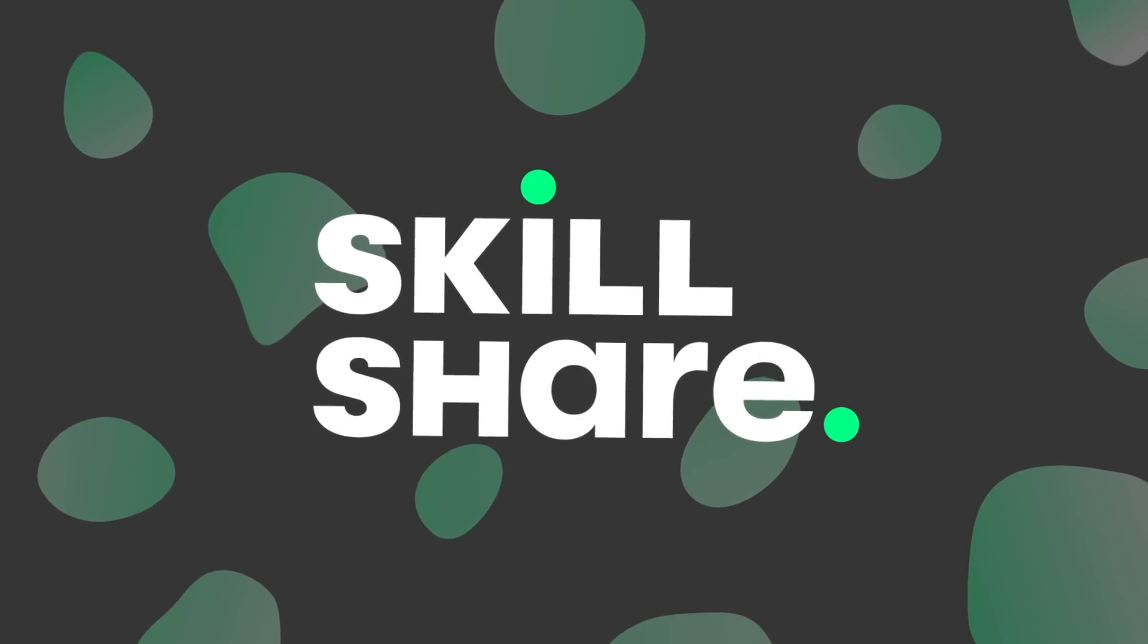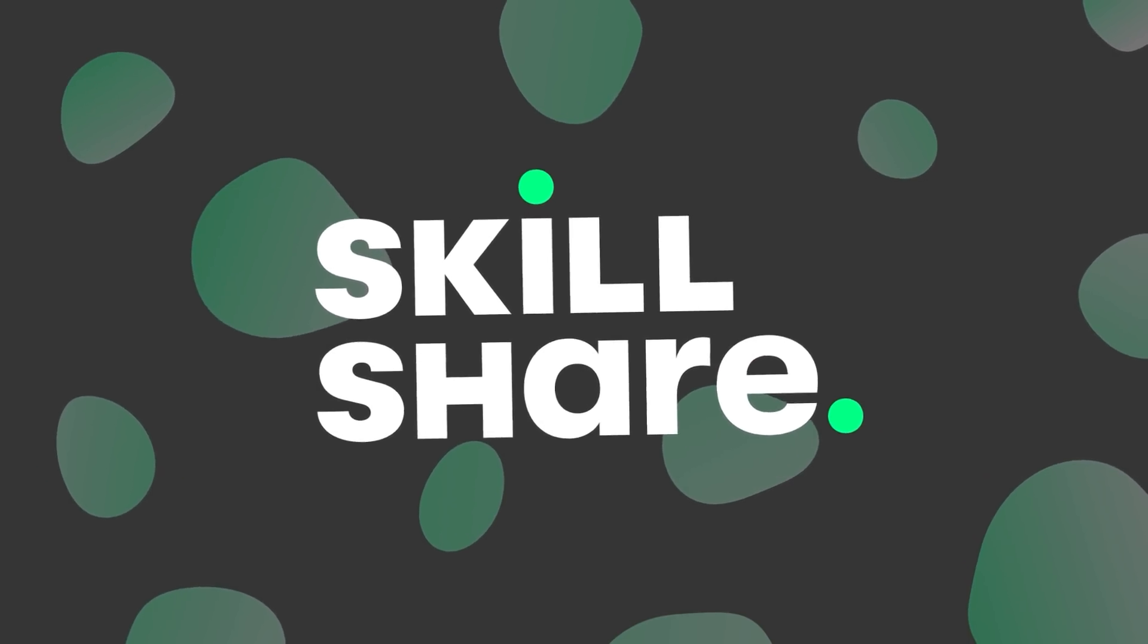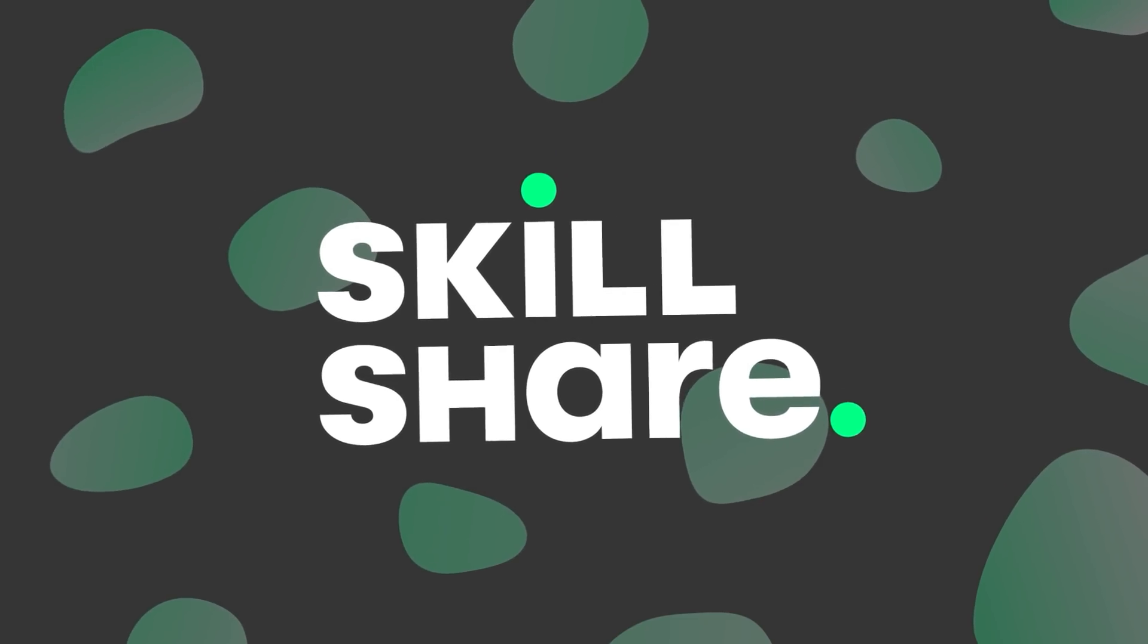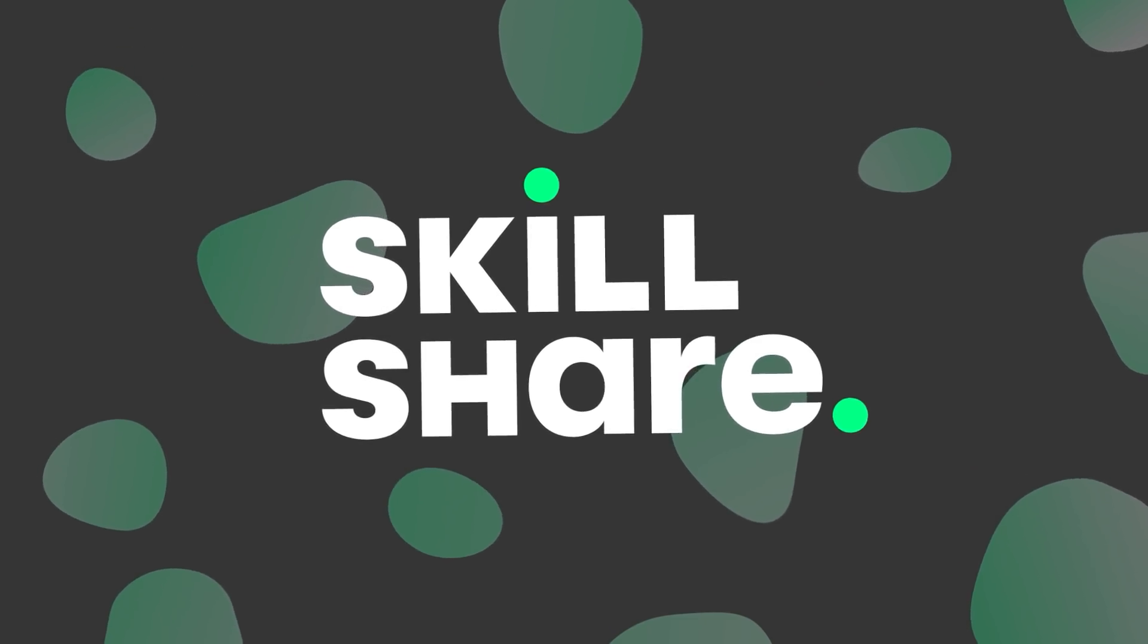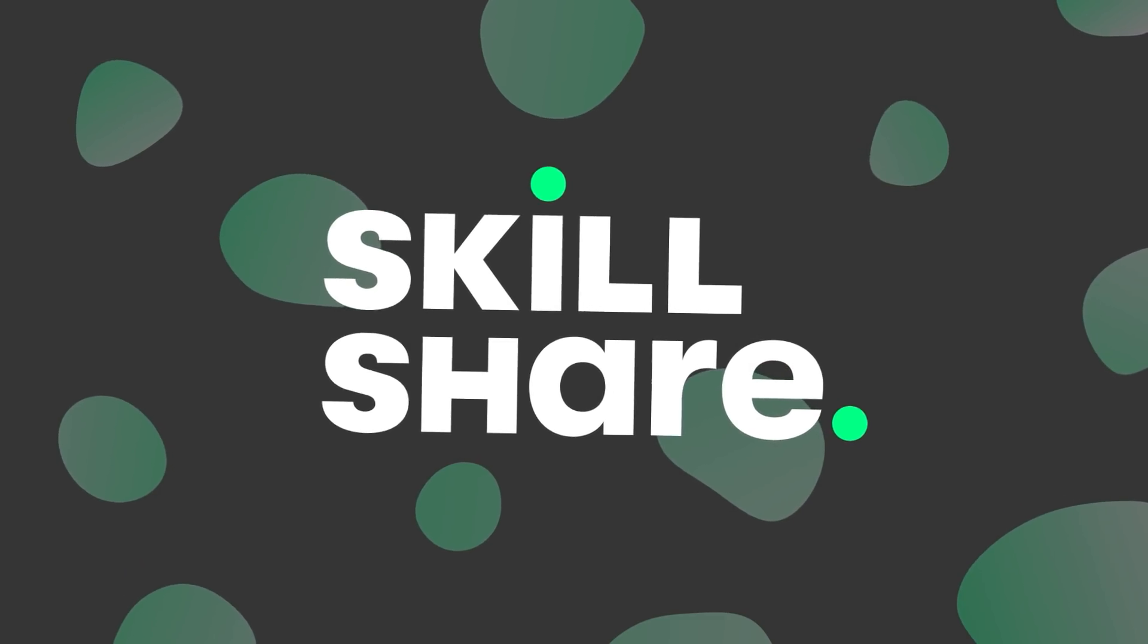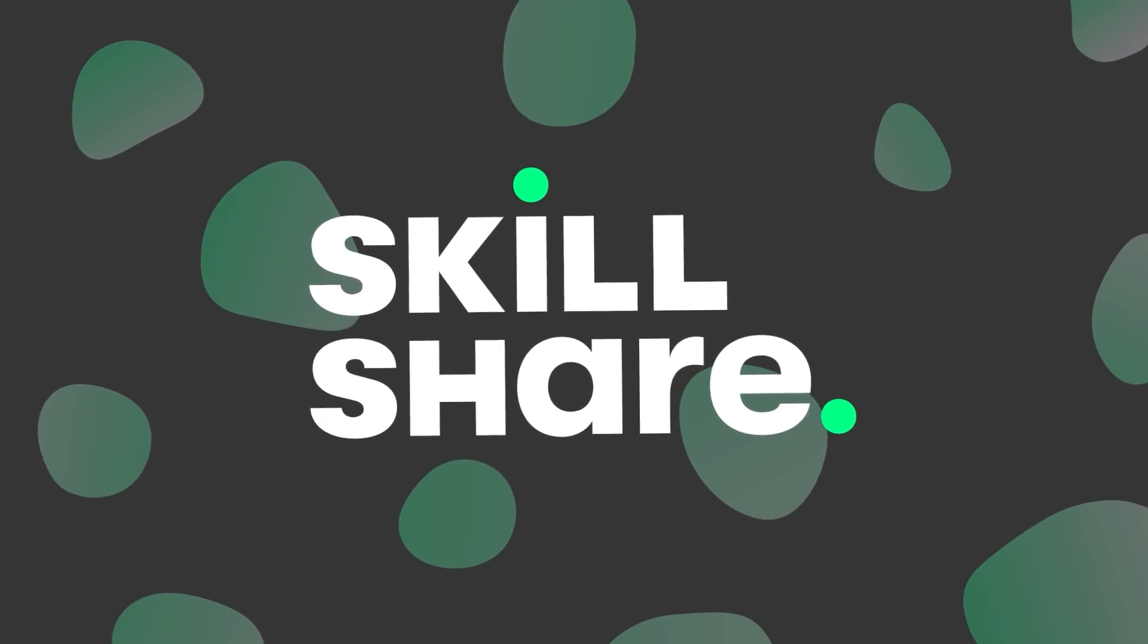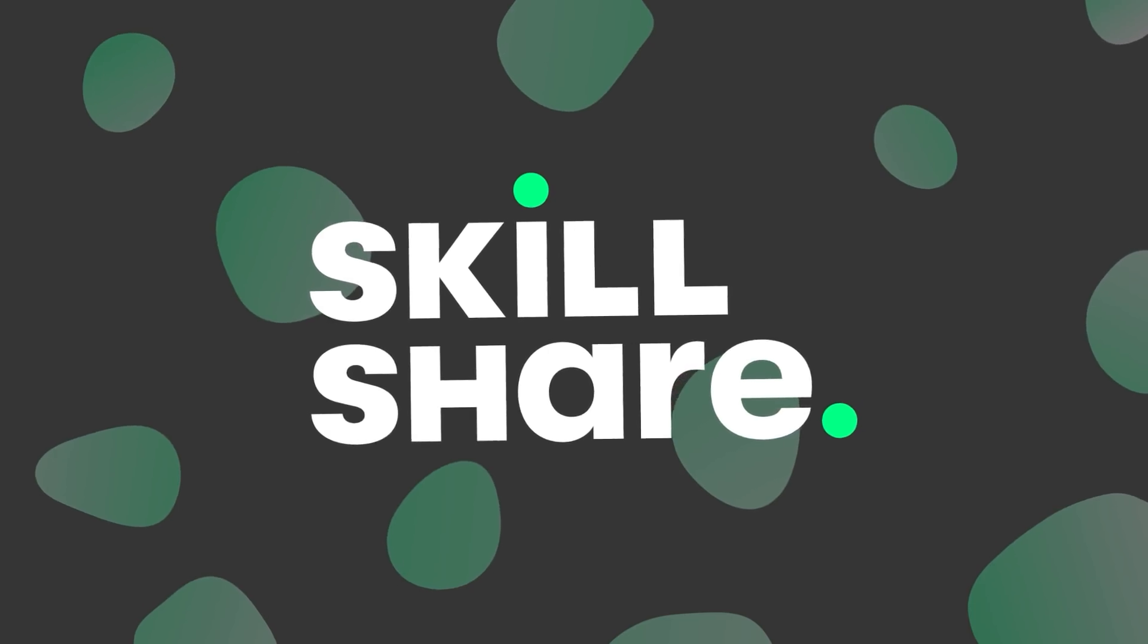Skillshare is also really affordable, especially when compared to pricey in-person classes and workshops. It's an annual subscription of $10 a month. In the description, you can get two free months of a premium membership to explore your creativity. So now let's get into the tutorial.